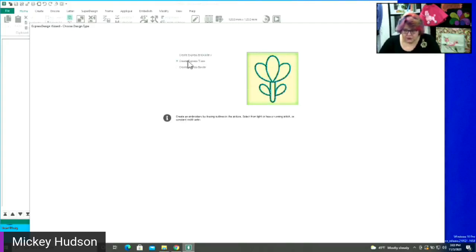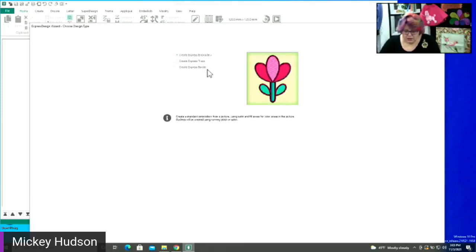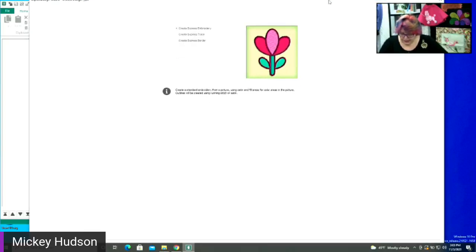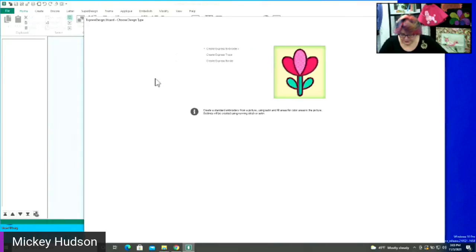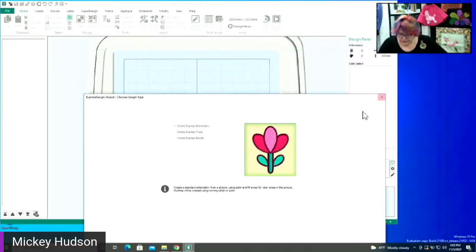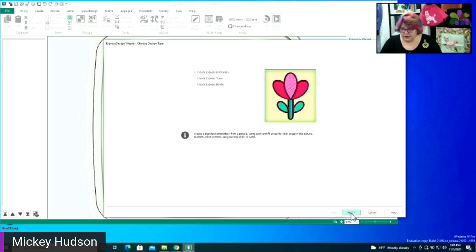When you click on Express Design, this window comes up. The first option says Create an Express Embroidery — it will make the fills and fill everything in. The next one is Create Express Trace, which will just create an outline. Then there's Express Border, which will make a satin borderline. I'm going to go ahead with Create Express Embroidery. Once I've selected what I want, I'll come down and choose Next.